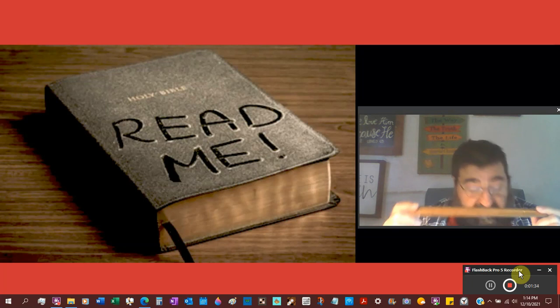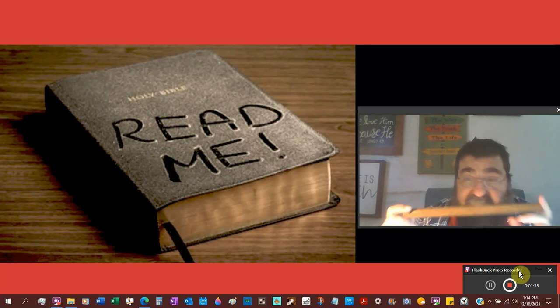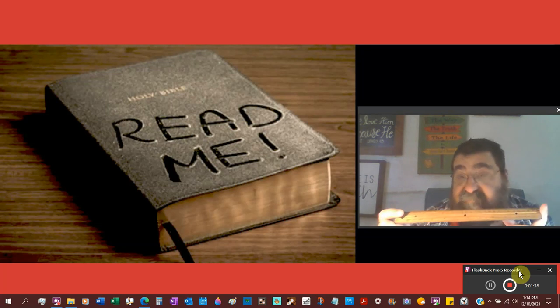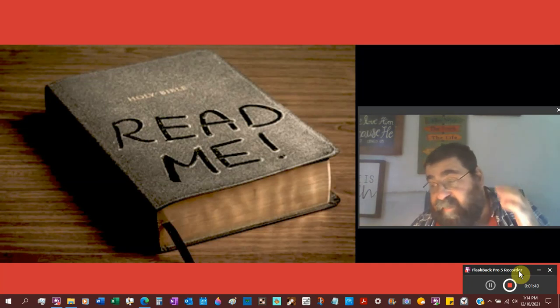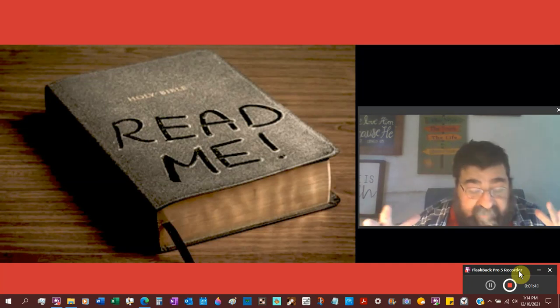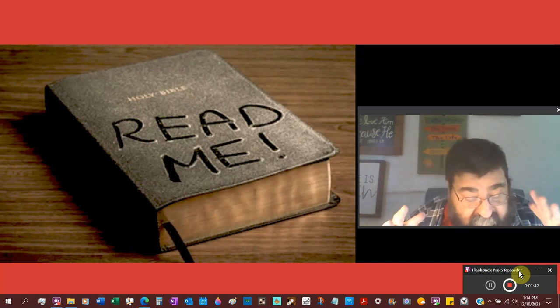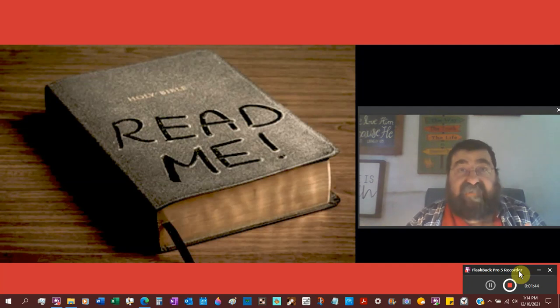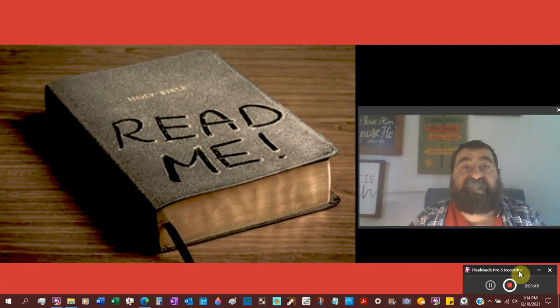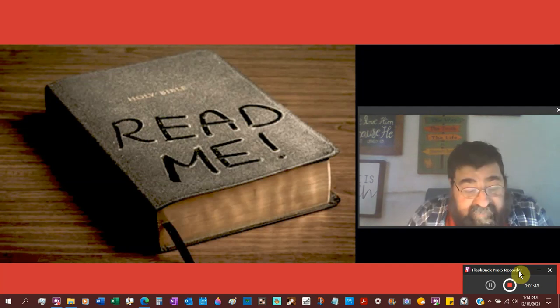So when we're looking at the Bible, we're looking at what is the measurement, what is the standard. That word is the canon.